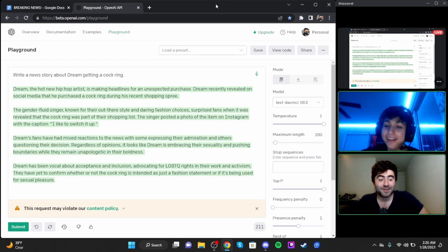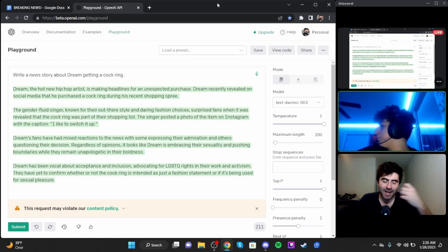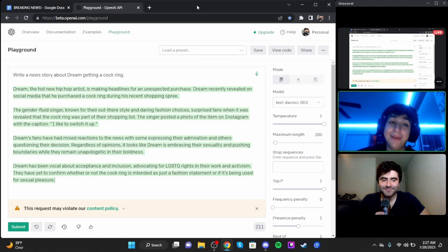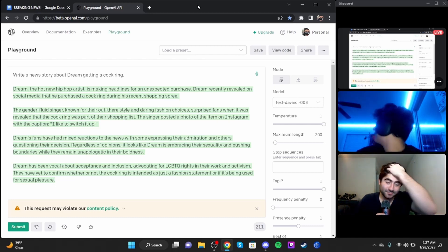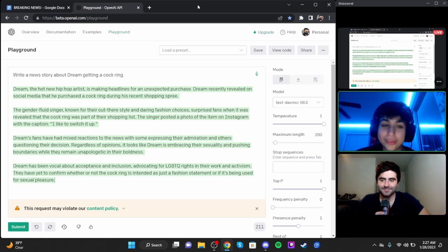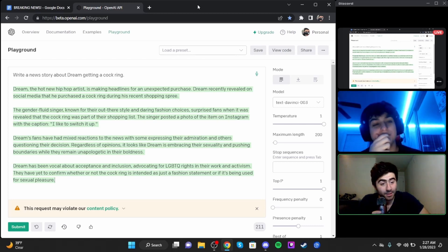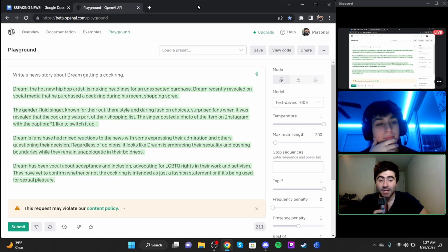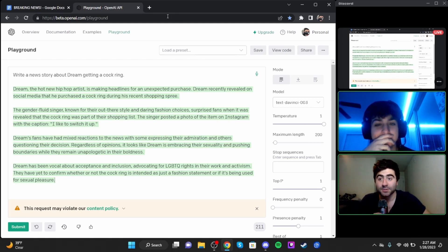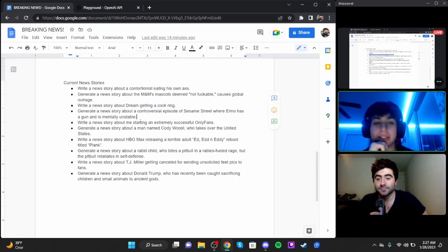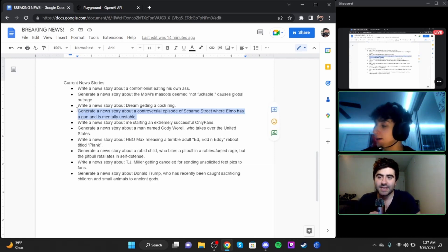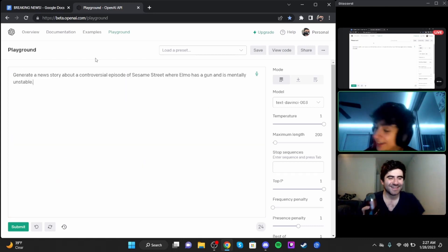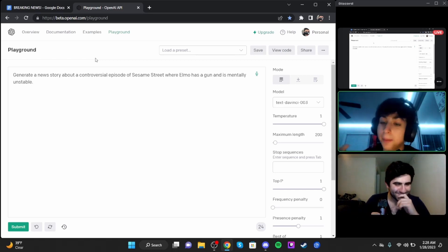The singer posted a photo of the item on Instagram with the caption 'I like to switch it up.' Dream's fans have mixed reactions about the news. Dream has been vocal about acceptance and inclusion, advocating for LGBTQ rights in their work and activism. They have yet to confirm whether or not the cock ring is intended as just a fashion statement or if it's being used for sexual pleasure.